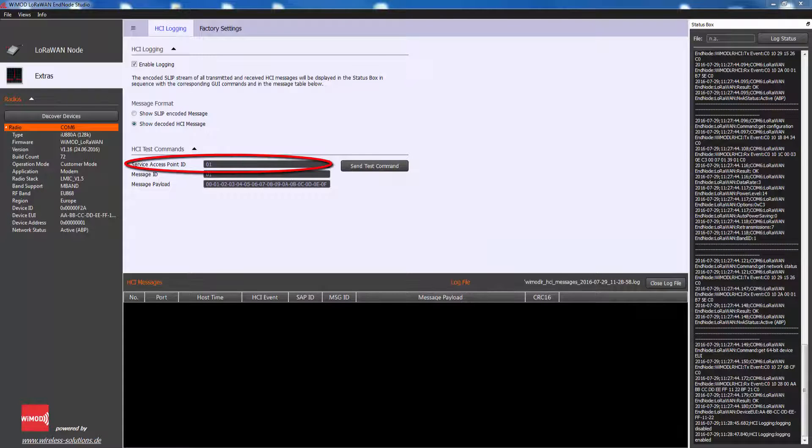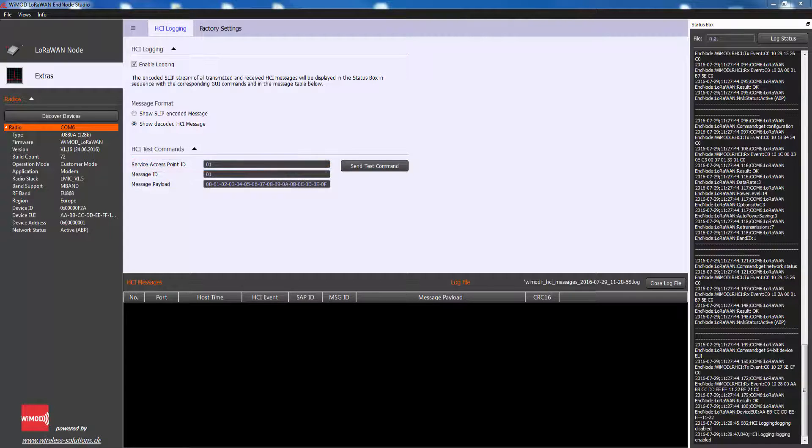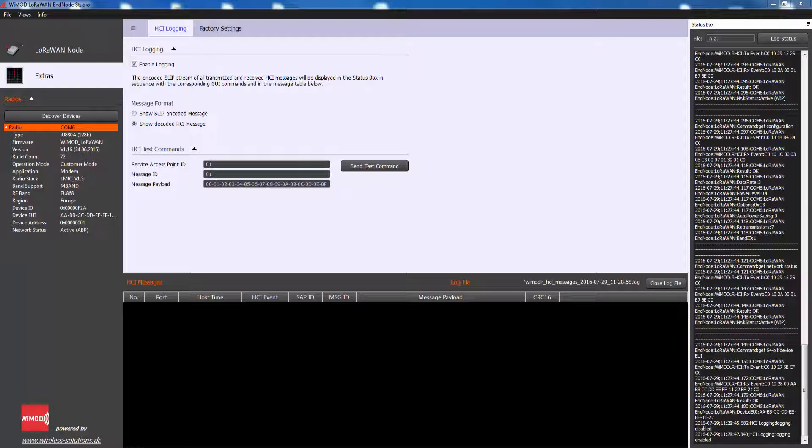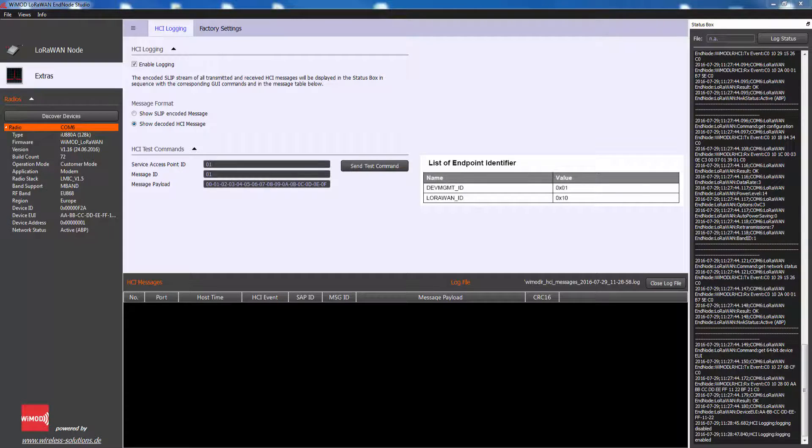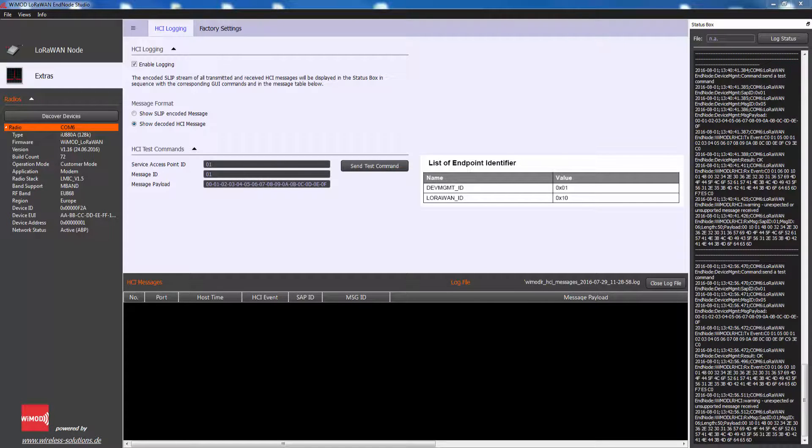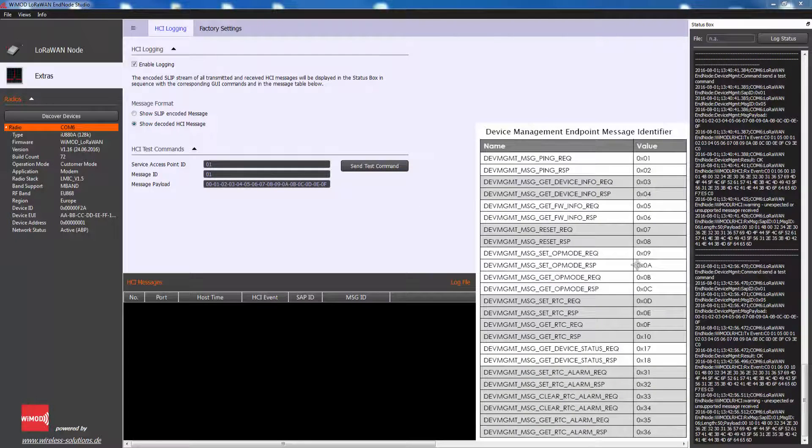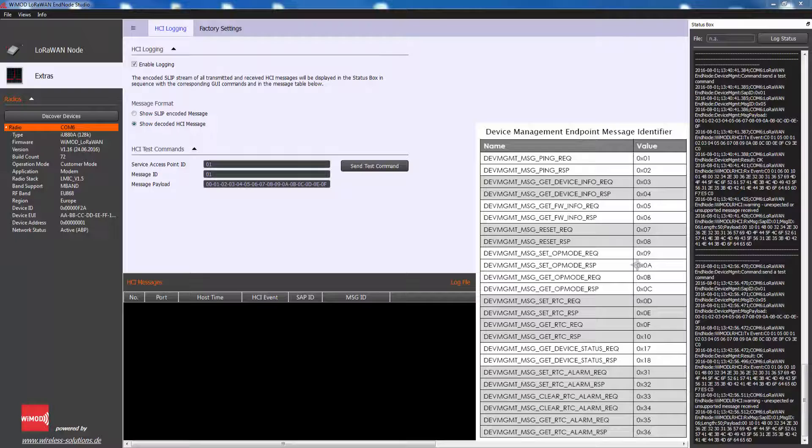The Service Access Point ID identifies a logical service access point within a device. This can be considered as a large firmware component that implements multiple services which can be called by corresponding HCI messages. There are two Endpoint Identifiers: Device Management Endpoint Identifier and LoRaWAN Endpoint Identifier.